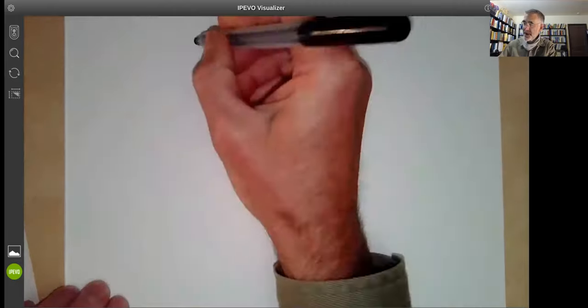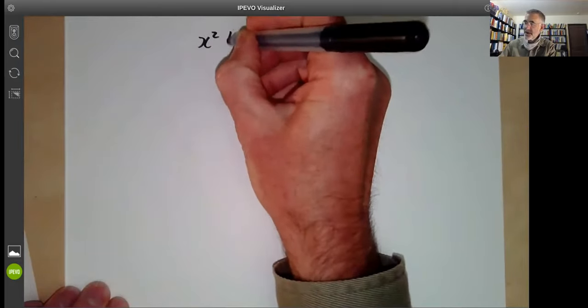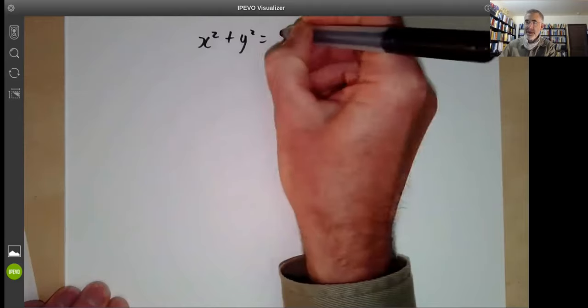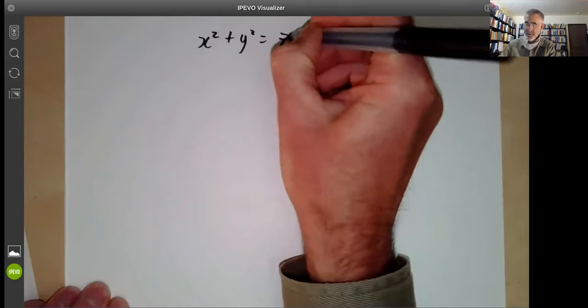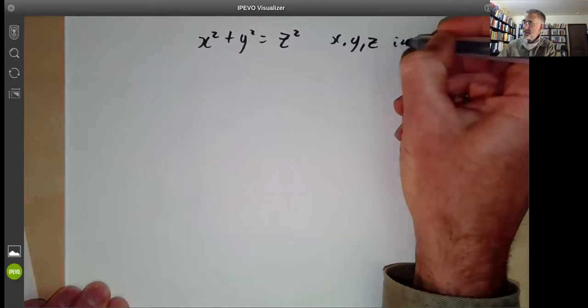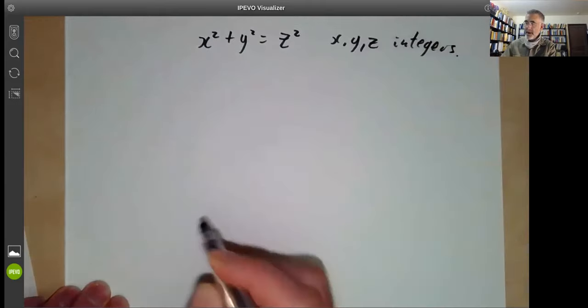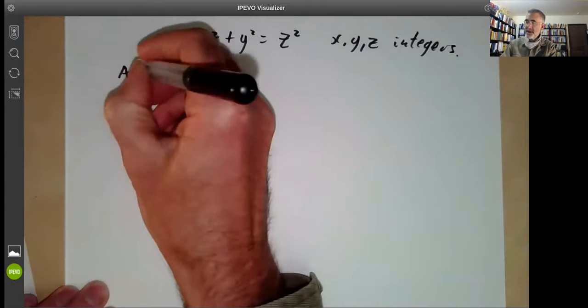There are several ways of doing this. I'm going to discuss an algebraic way and a geometrical way. First of all, let's do the algebraic solution. We want to solve x squared plus y squared equals z squared with x, y, and z integers.